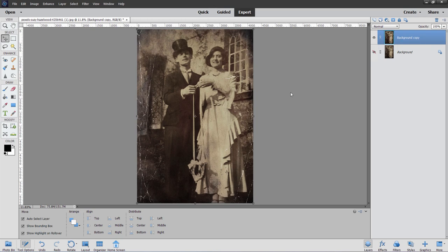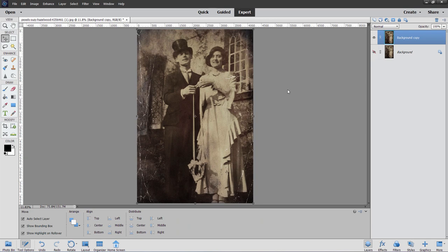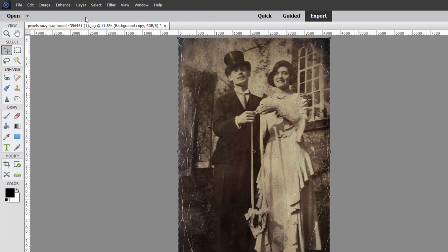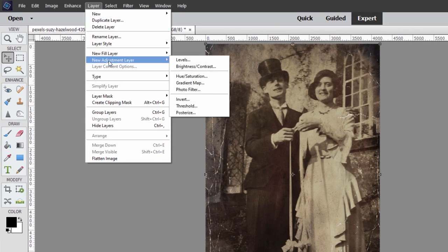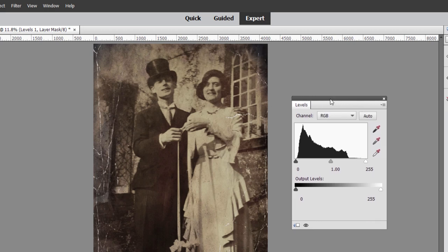Now we're ready to begin looking at the project. The first thing I like to do is get my overall values correct in the image. For that, I'll use an adjustment layer so we can come back and make adjustments later. Go up here to Layer, come down to New Adjustment Layer, and the one you want is Levels — that's the top option there. You have a choice to use your previous layer to create a clipping mask or not. We only have just the one layer, so that doesn't matter. Choose OK, and here is the Levels control.